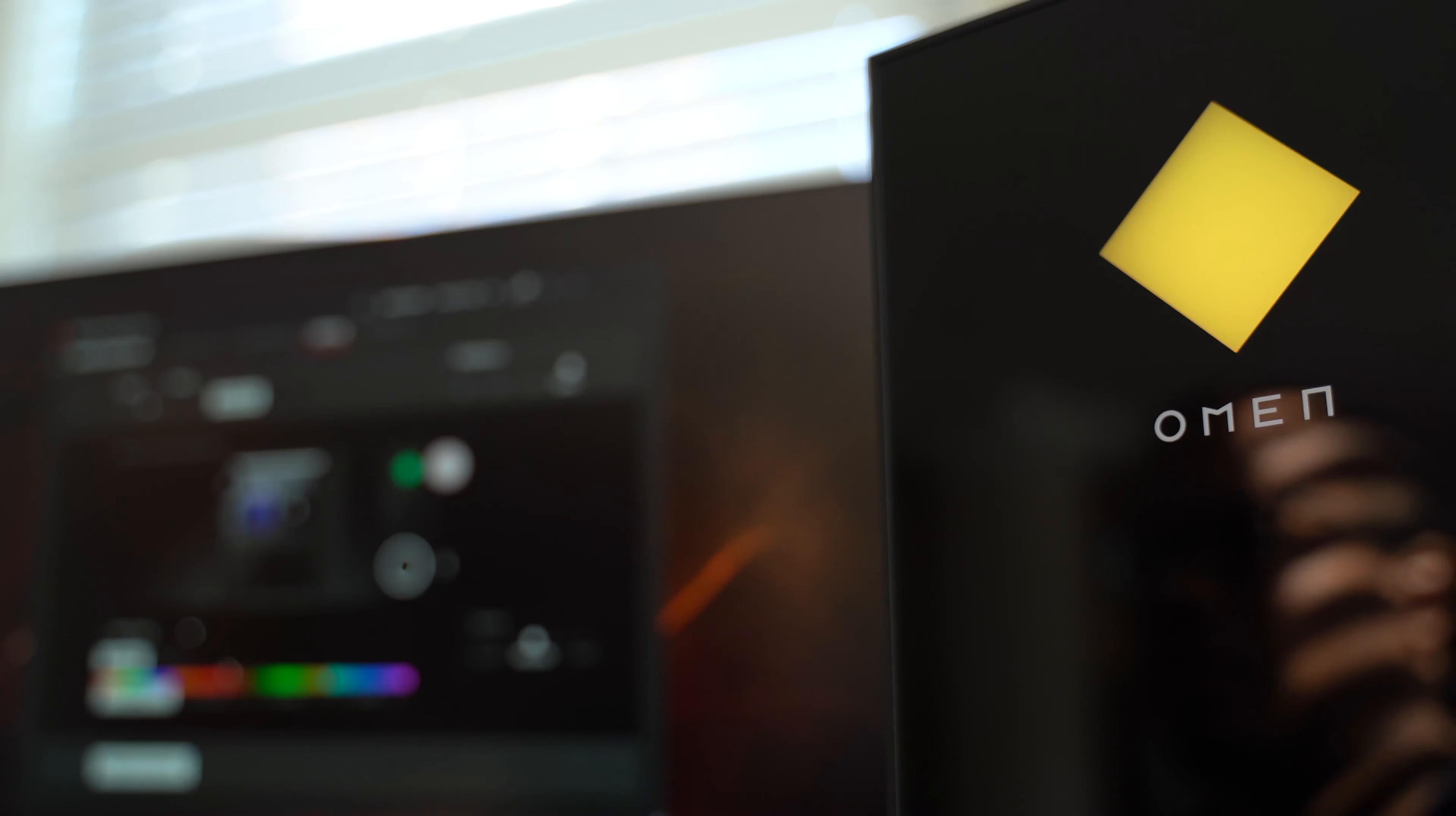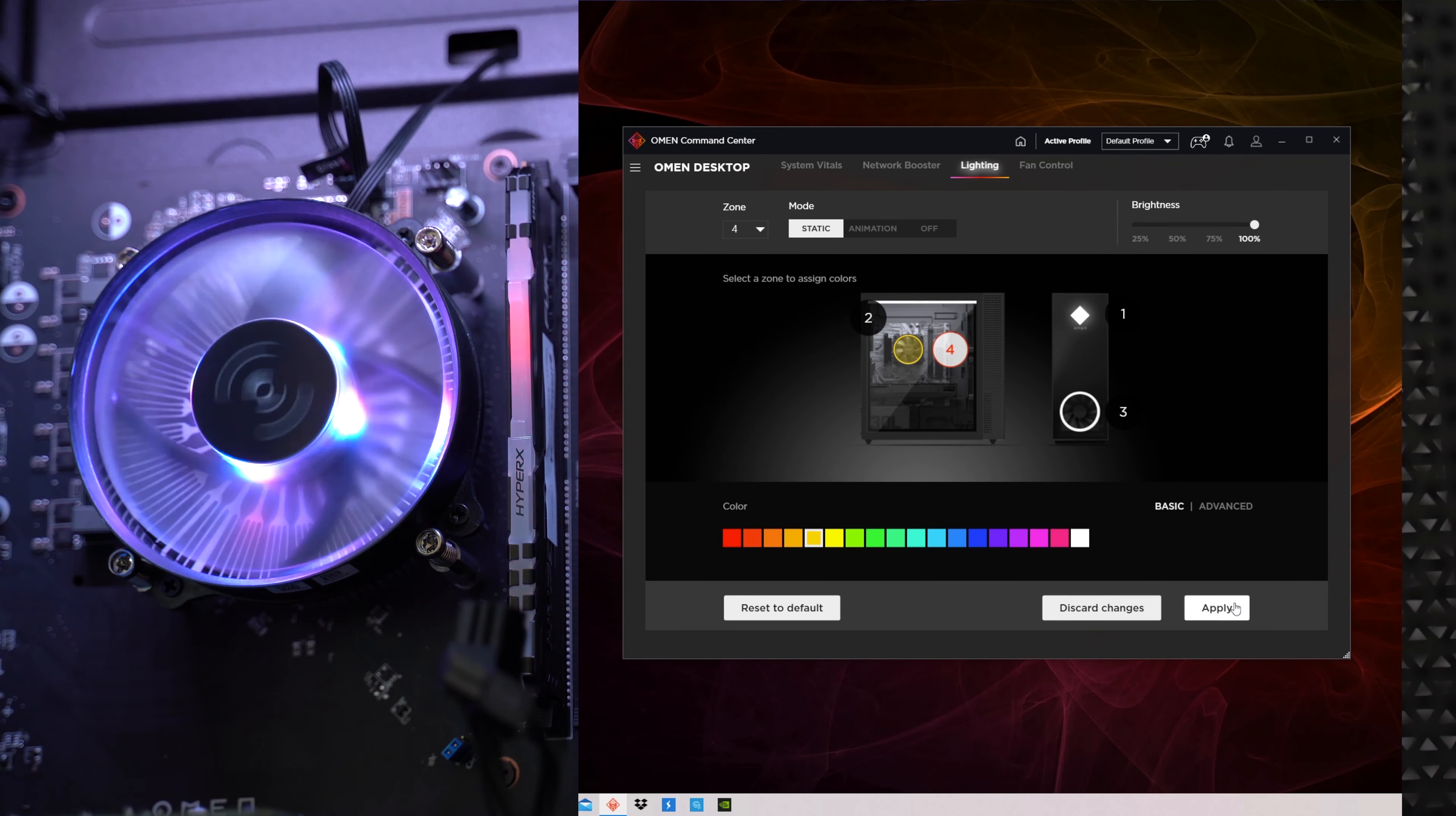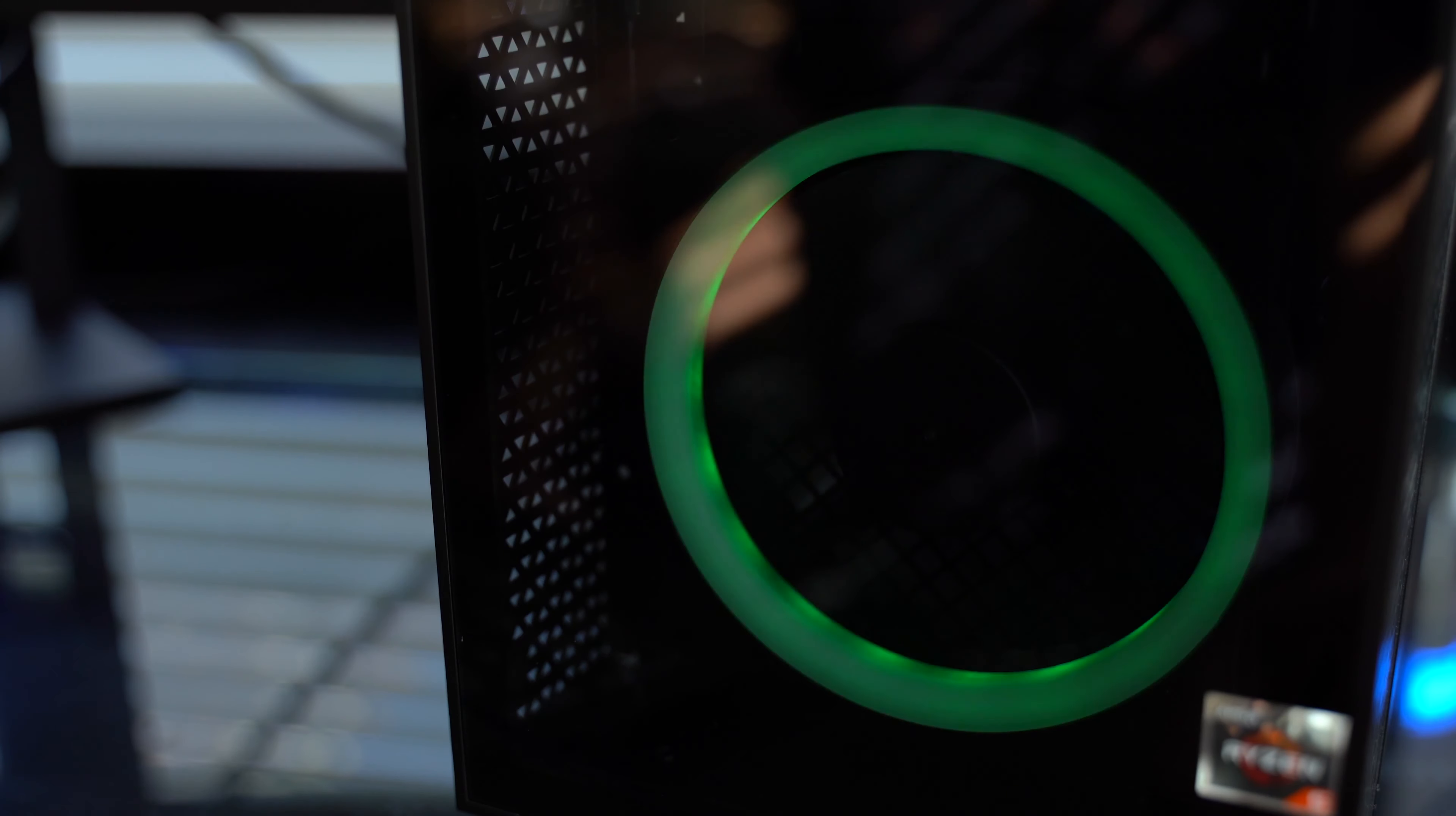You can go into the Omen command center software that comes pre-installed on this computer. So now you can get in here and customize the lights to make them look how you want so you can customize each one of them individually and you can have them randomly change colors and things like that. And this computer also comes with HyperX RAM which has RGB as well and you can customize that in this software too.